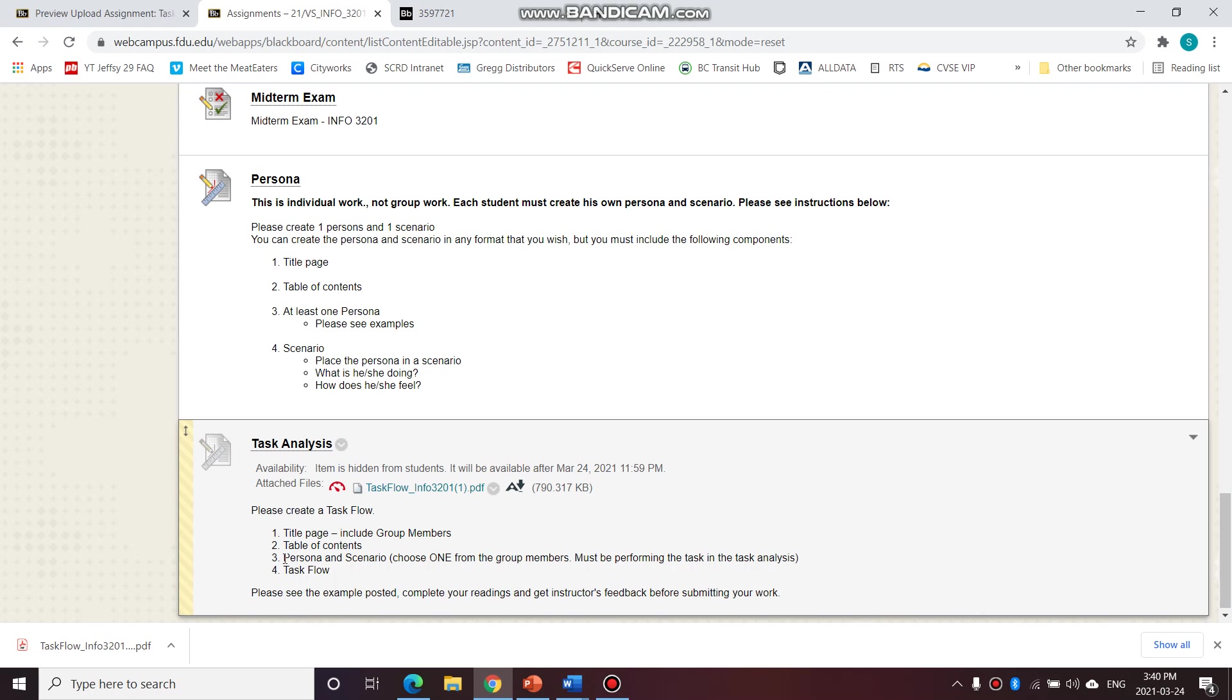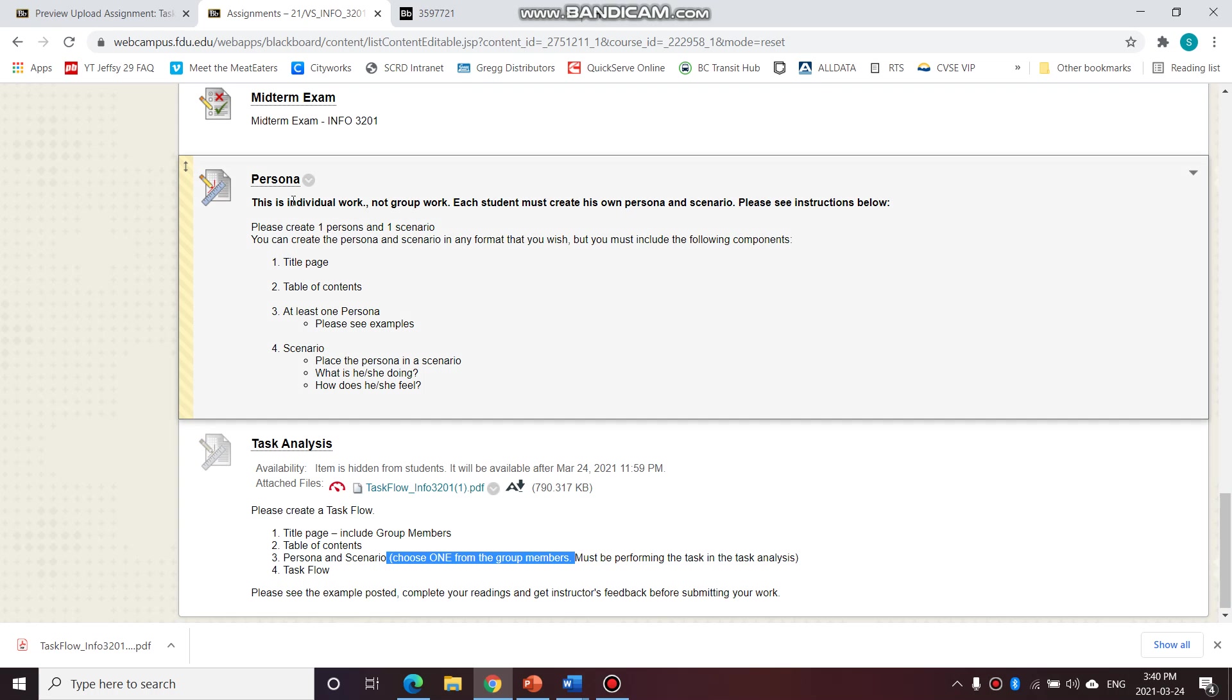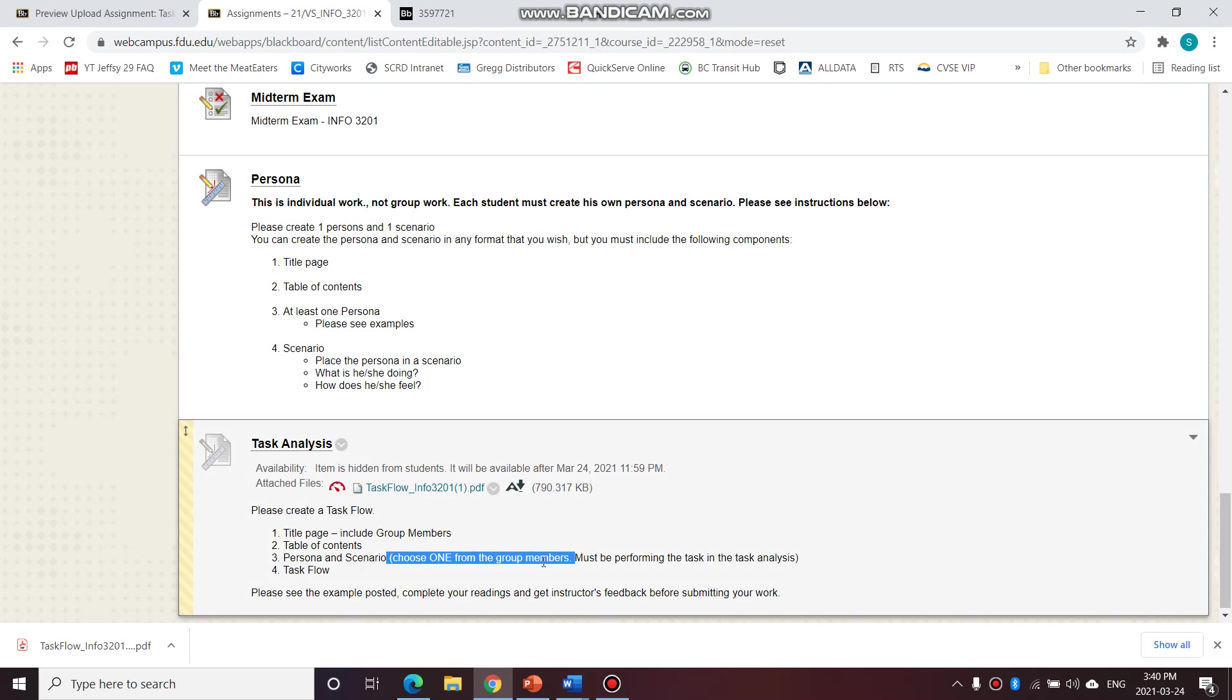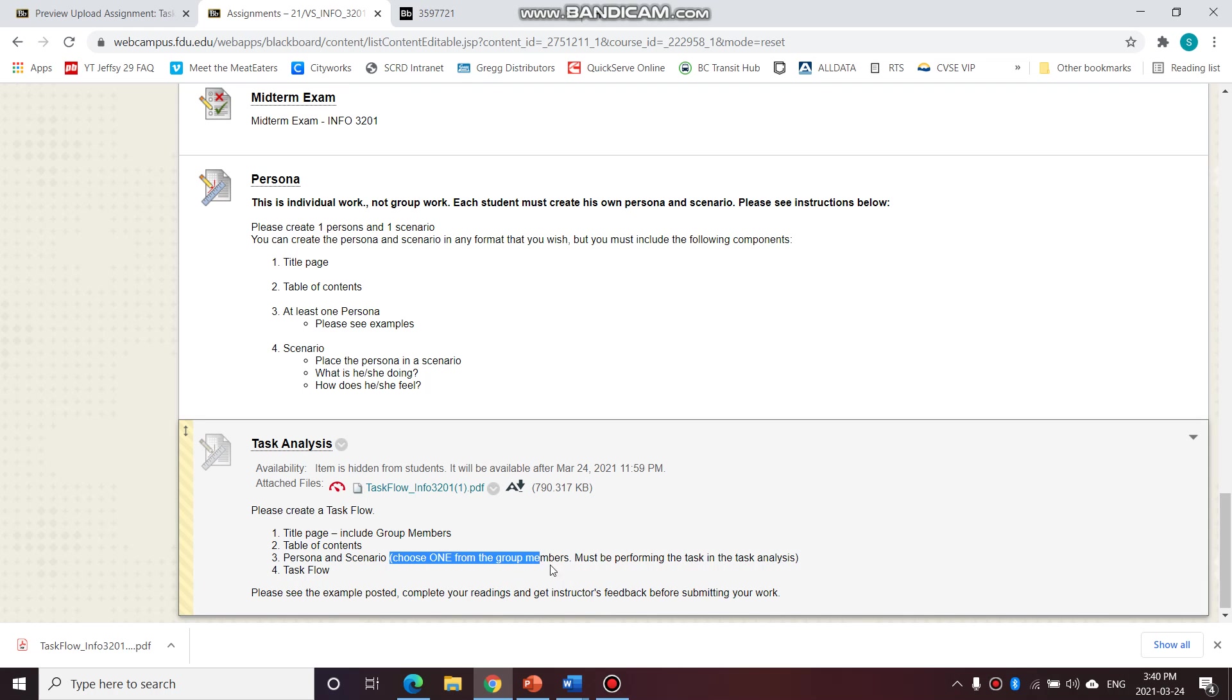You're going to insert the chosen persona and scenario. So choose one from the group members from your previous assignment here. Each student would have created a persona, but you only need to choose one from your three to four group members.